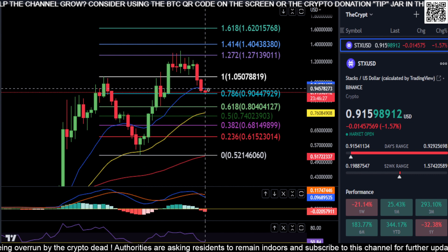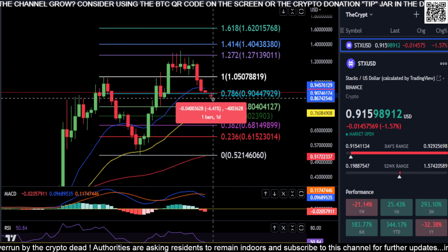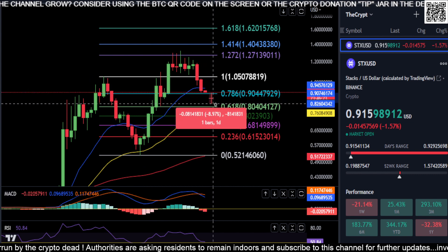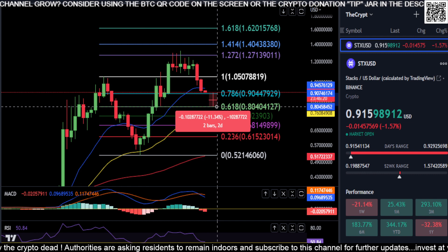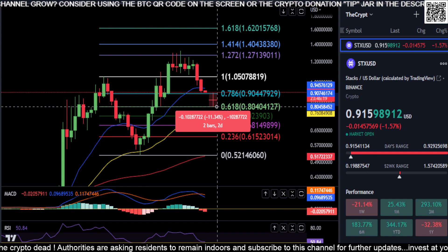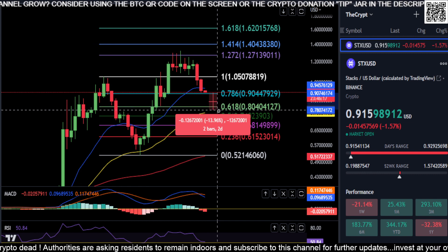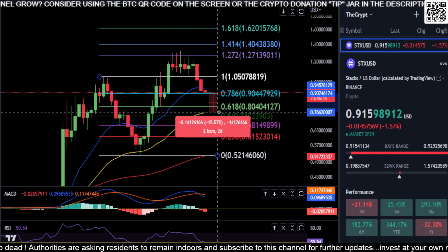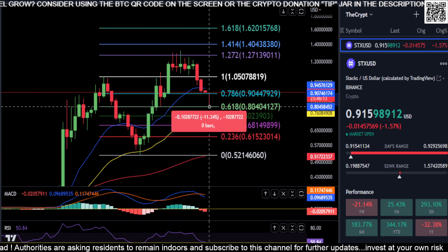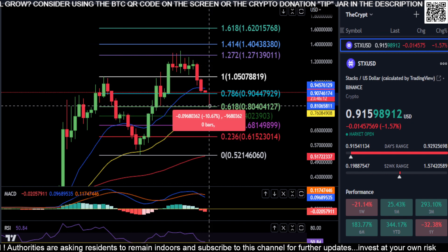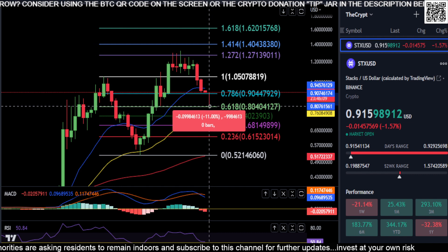Simply watch $0.90 — if you lose $0.90 on STX, your 0.618 Fibonacci at $0.80 will be up next, which is a little over an 11% drop. You do have your 50-day EMA around that level as well, so you may end up finding extra support there at the $0.80 level.